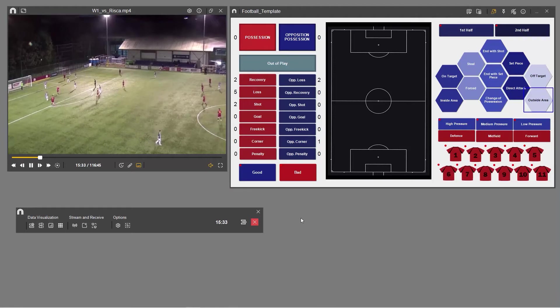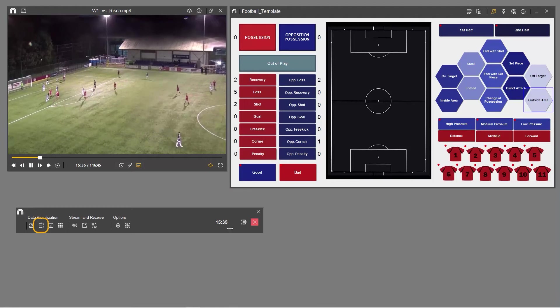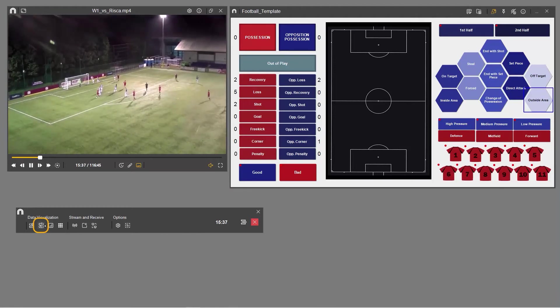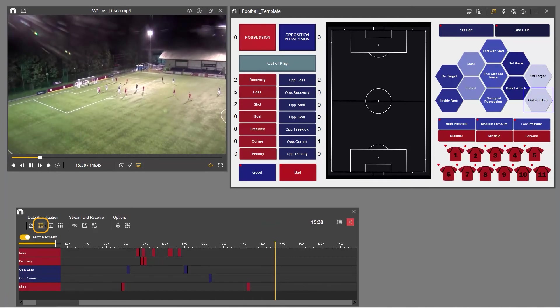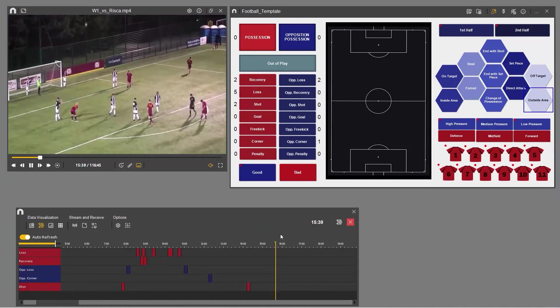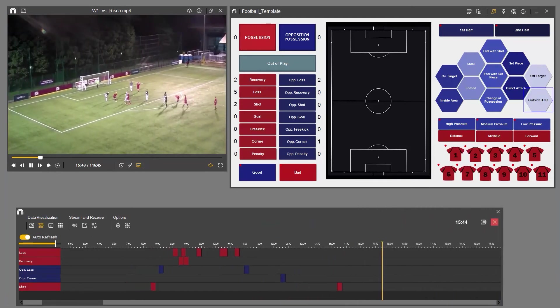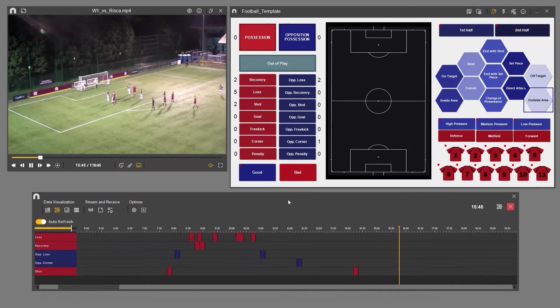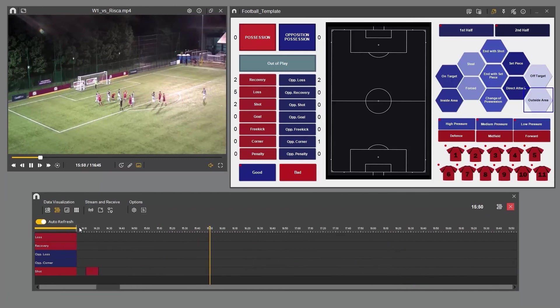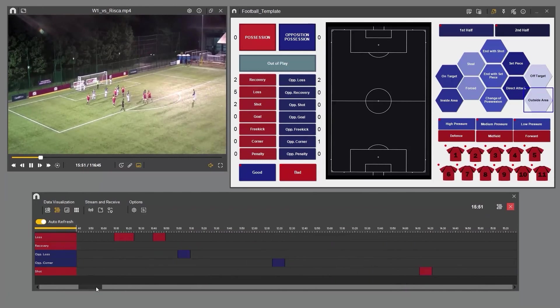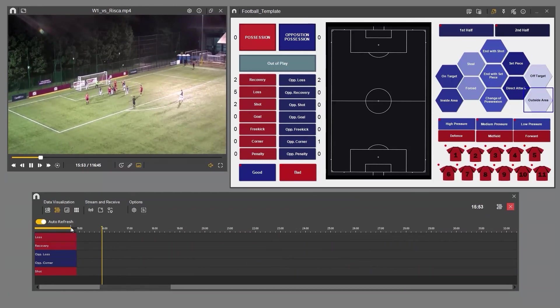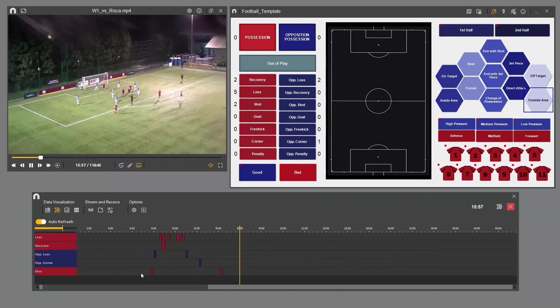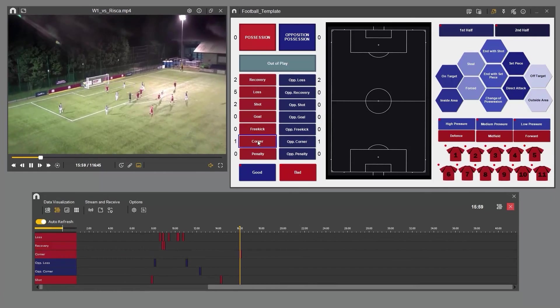If you prefer to work with the dynamic timeline instead of the play-by-play table, you can activate it by clicking on this icon. As you register your categories and descriptors, the timeline will fill, giving a visual representation of how the game or your performance is panning out. You'll see things that occur regularly or don't.